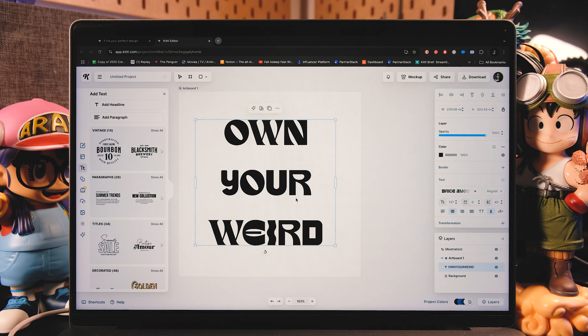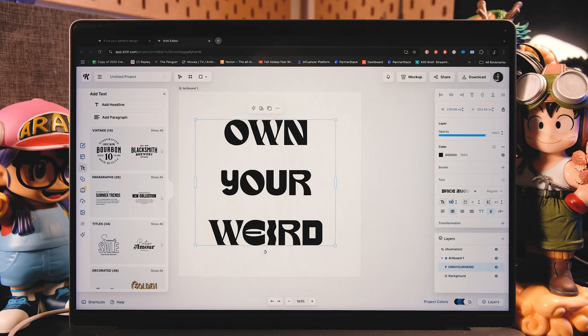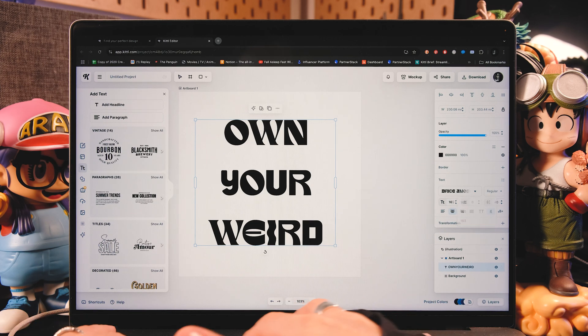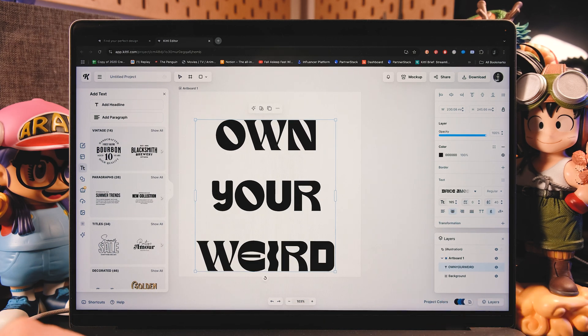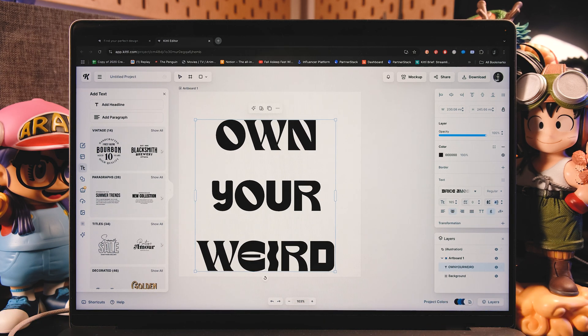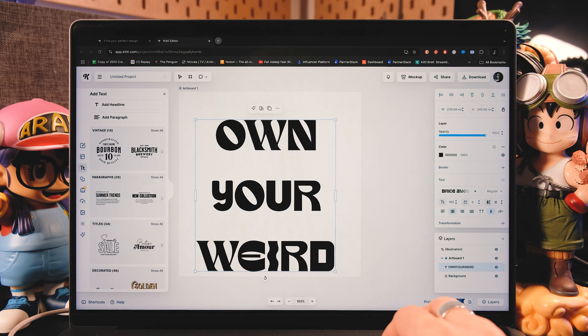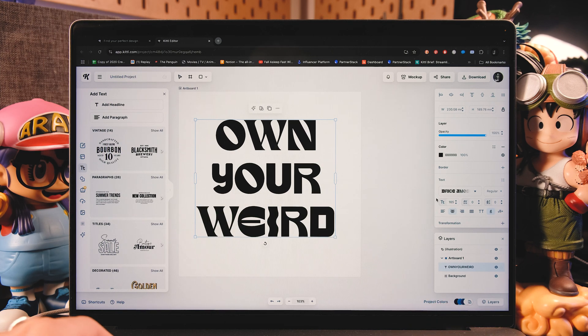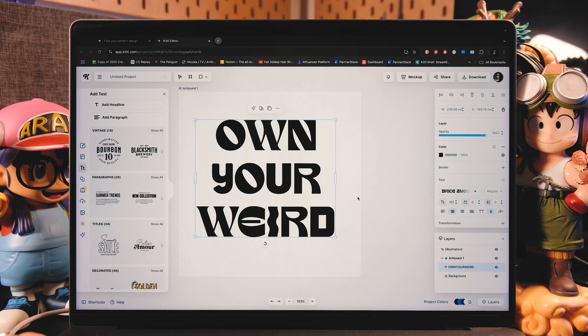Now let's first change the text size. So go right here and put 165. And for the spacing in between words, I'm just going to put zero.